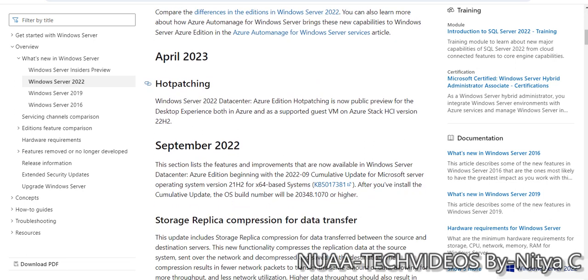Hot patching is a new feature in Azure edition. Previously in versions like 2016 and 2019 and other legacy operating systems, when we install new patches or Microsoft patches to our Windows OS, it was recommended to take a reboot just after installing the new patches.